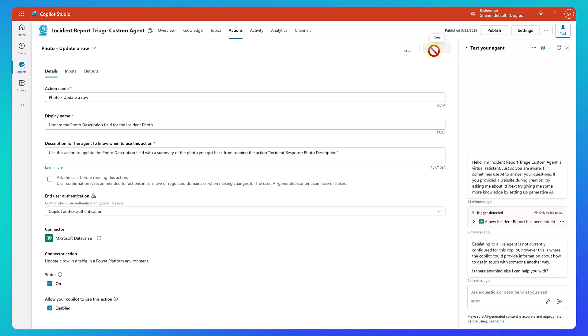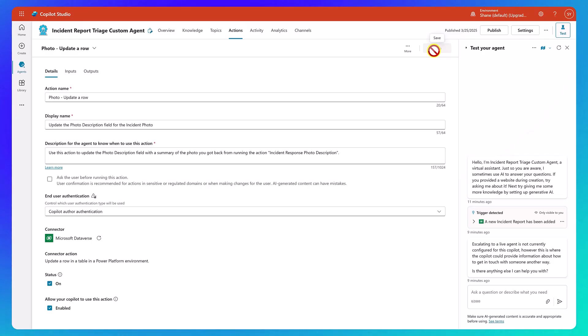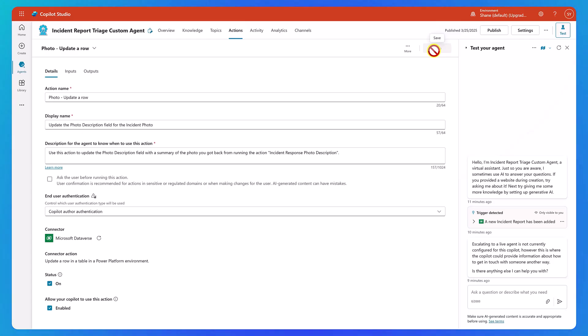So I want to show you how you would do this type of update action from within a Copilot Studio custom agent. That's why I put it this way, but you're absolutely right. We could simplify our agent at this point by removing this whole step and that same flow that got the photo description, just add another Dataverse step in there. It says, now that you got it, go ahead and write this for us.